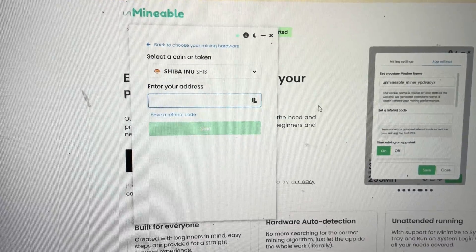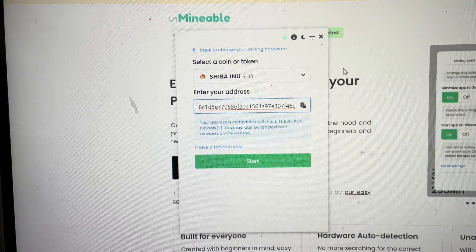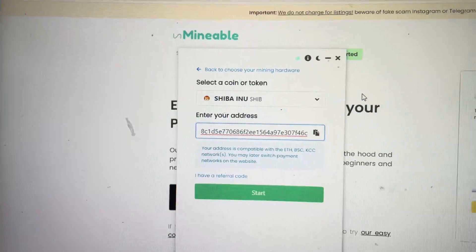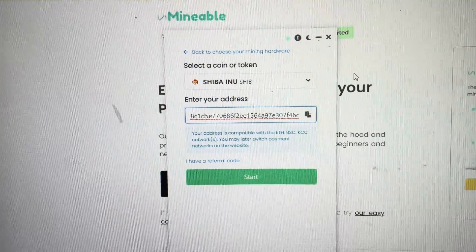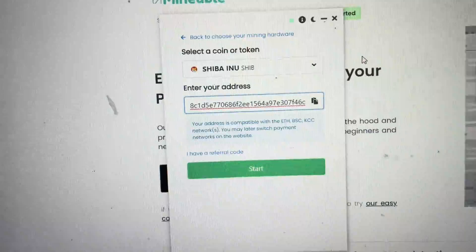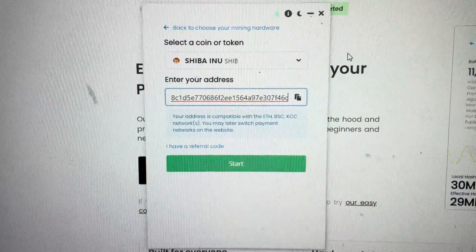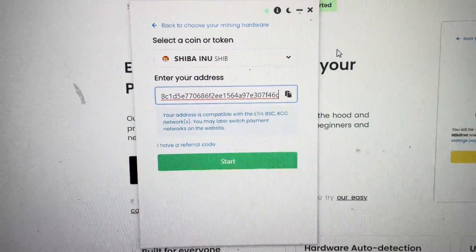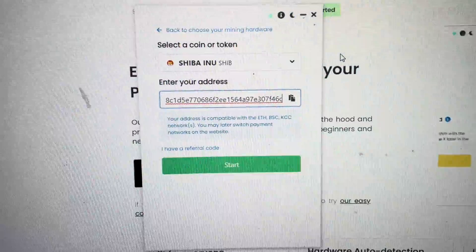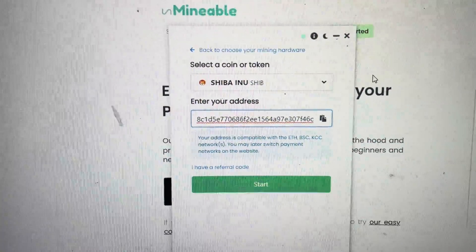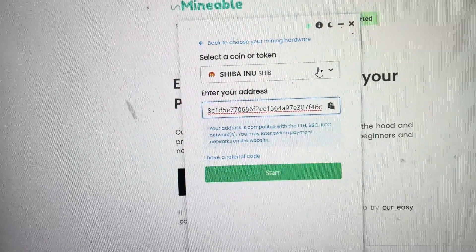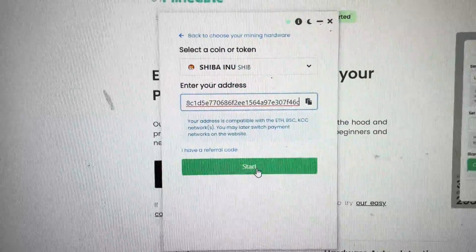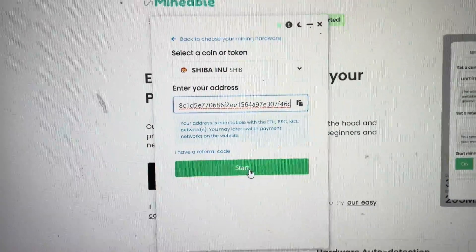We'll block that out and put in your Shiba wallet address. Make sure your wallet address is correct — whether you're using the Ethereum network or the Binance network. On Coinbase it runs on the Ethereum network; on Binance you have the choice to use either Ethereum or the Binance network. I prefer the Binance network because it has much lower transaction fees. Then click Start.